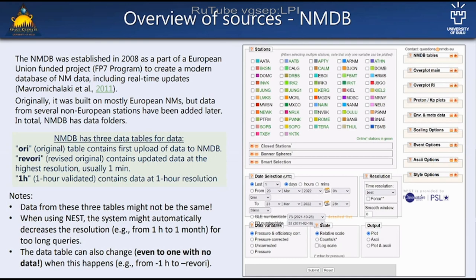On the right is the NEST system — if you use a web page to access the data, that is how to access it. There is apparently MySQL and maybe other possible ways to access the data, but the web page is probably what most people use. A point of warning for people using this, especially if you study long time series, is that NMDB doesn't really let you download 60 years of one-hour or even monthly data. It will automatically decrease the resolution if the query is too long, and that process can also change the data table, which might lead to different data than you were looking for. This may be improved in the future.